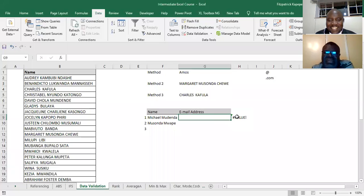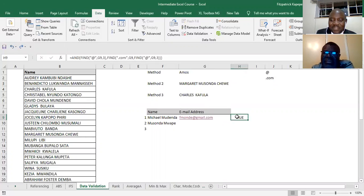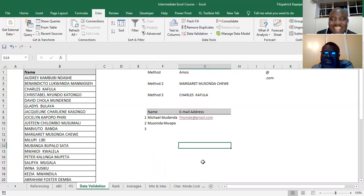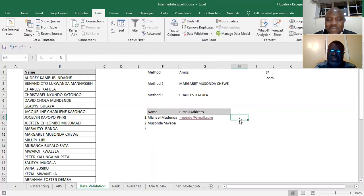So let's start. First we have this thing that we're calling fmonday at gmail.com, isn't it? Yes. Now on this one, what we're actually saying is...